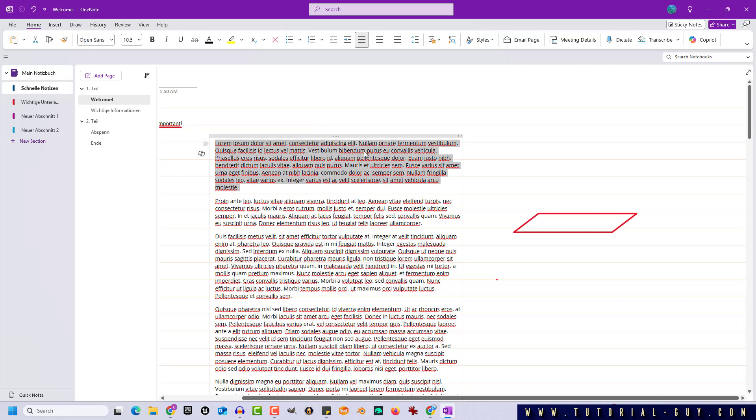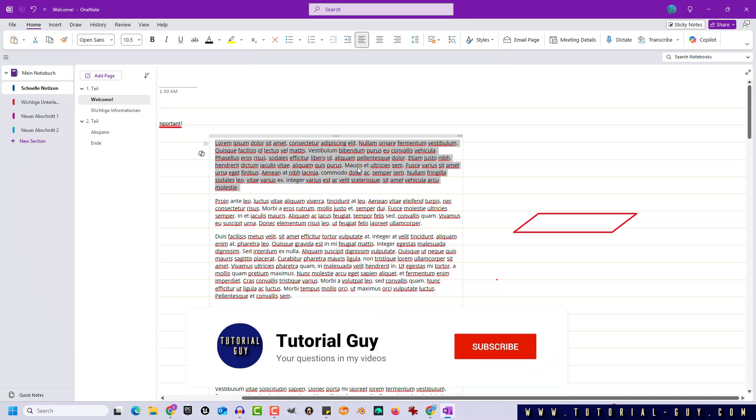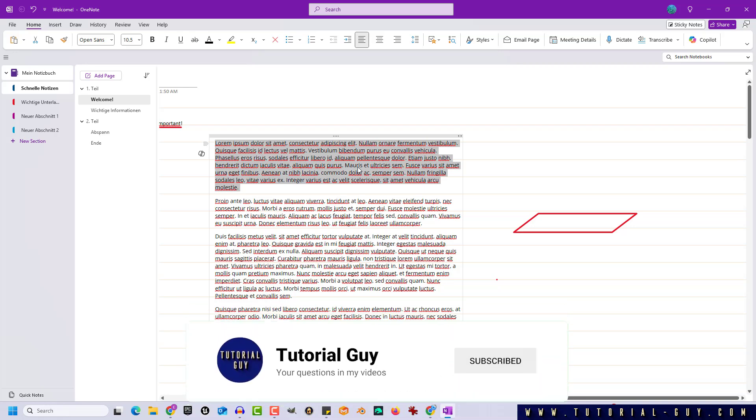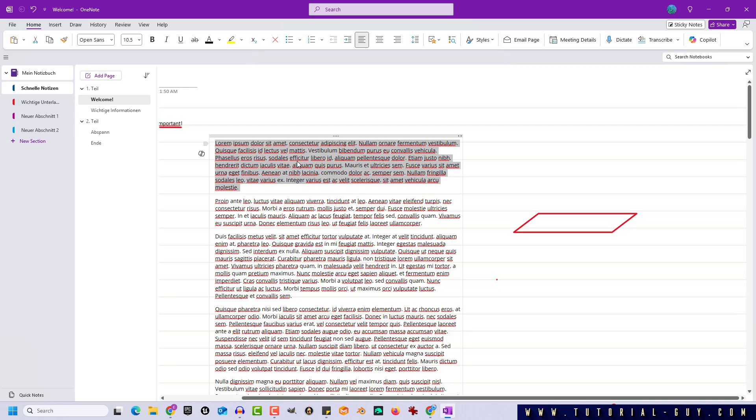it currently just highlights my first paragraph. That's because we first have to create a corresponding structure. The first paragraph in such a collapsible section is always displayed.